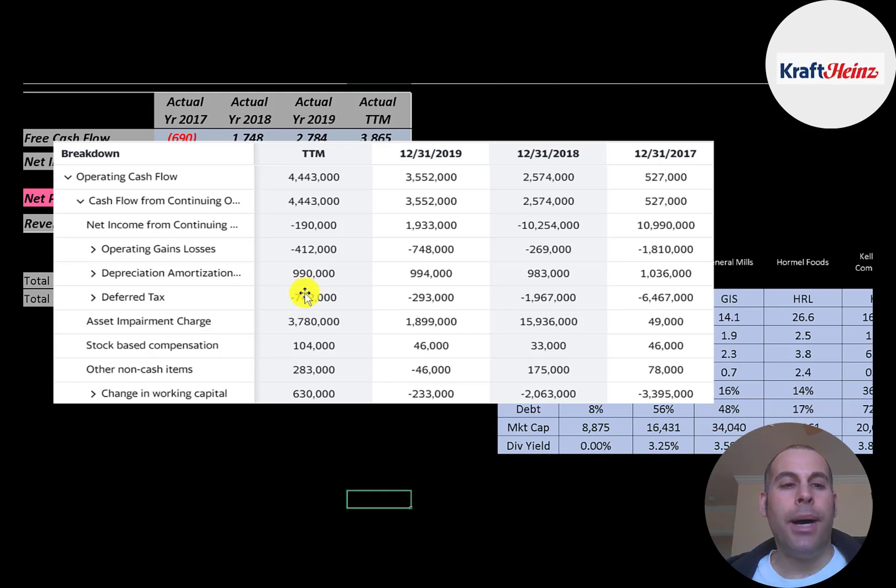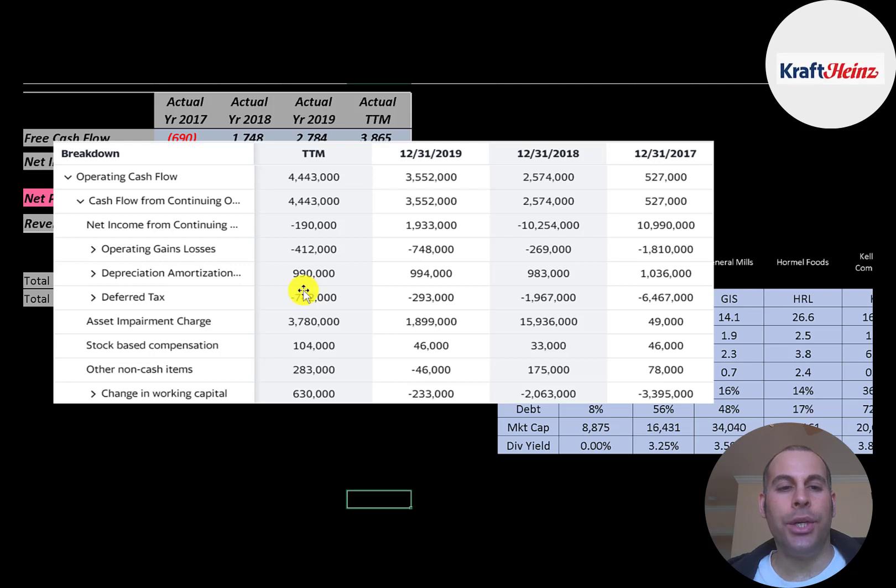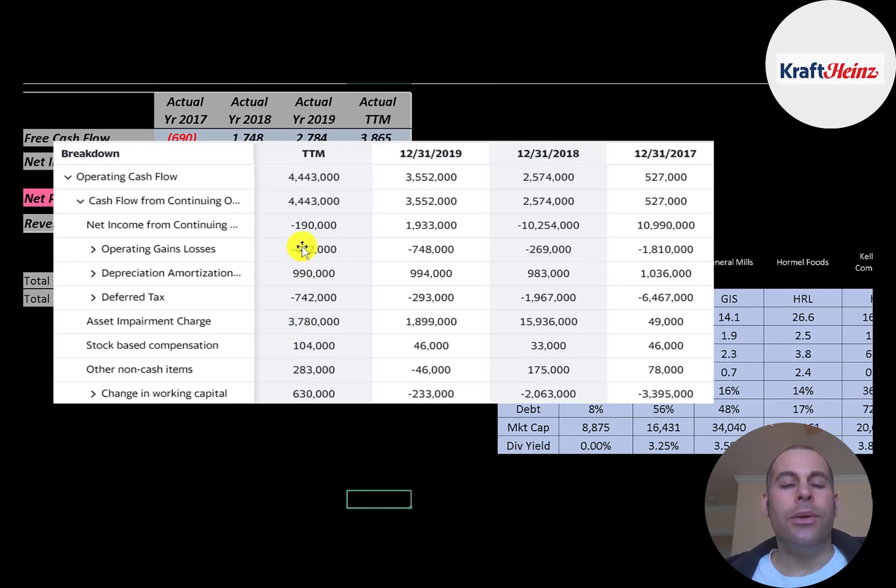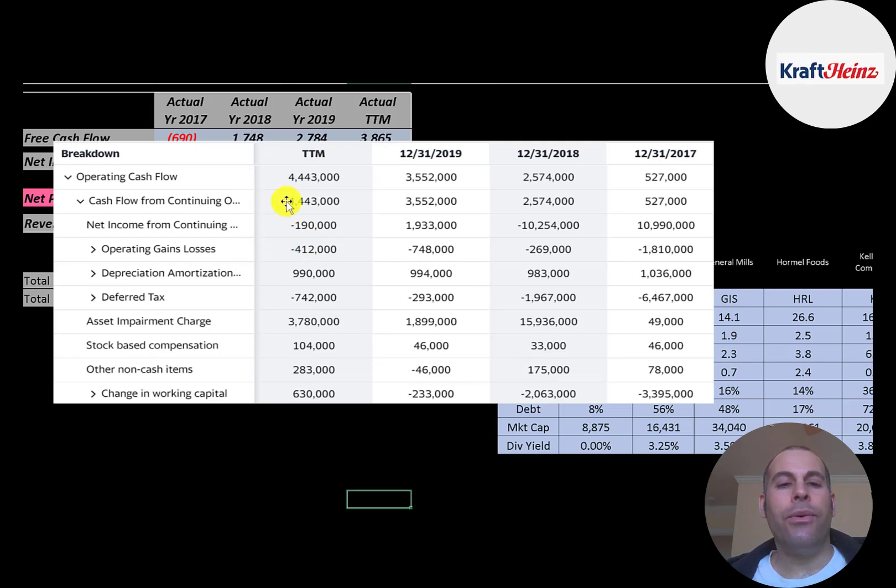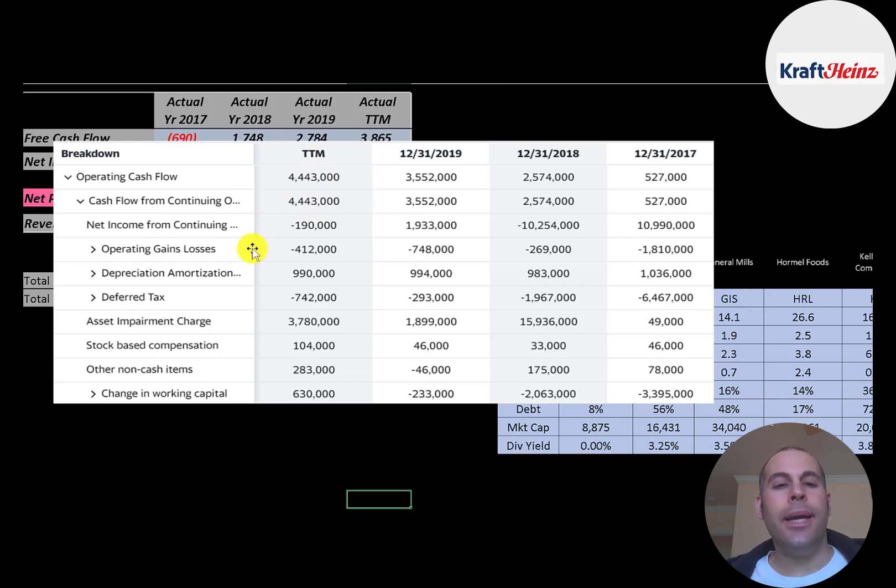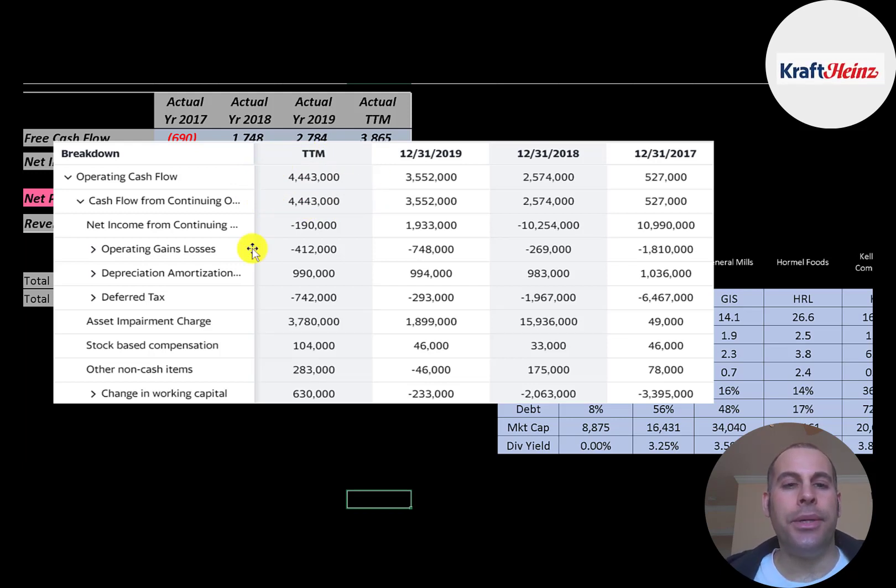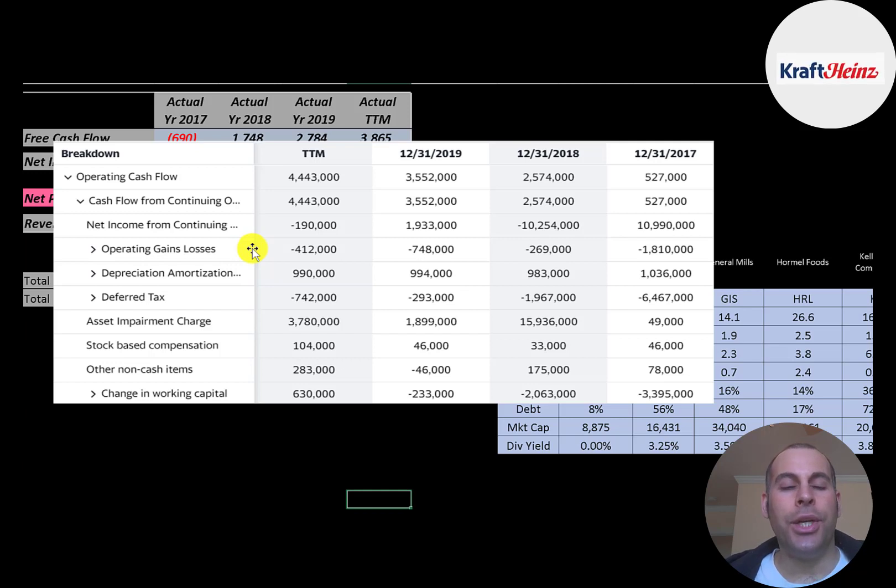They also passed through a positive 740 million to defer taxes. So we have to minus that out on the CFO section. They passed through a 3.8 billion dollar asset impairment. So even though the company reported negative net income, they actually generated 4.4 billion dollars of operating cash flow. Because net income is not cash, it's accounting profit and loss. To understand how much cash a company generated, you need to look at the statement of cash flows.